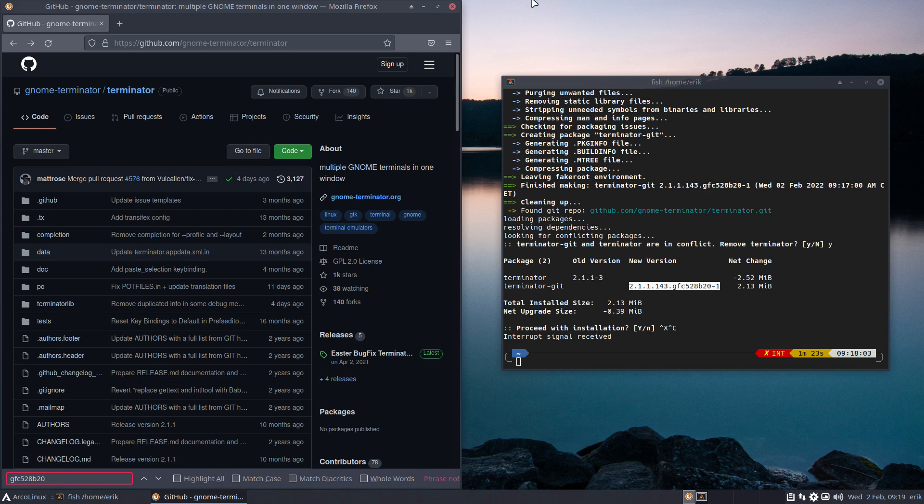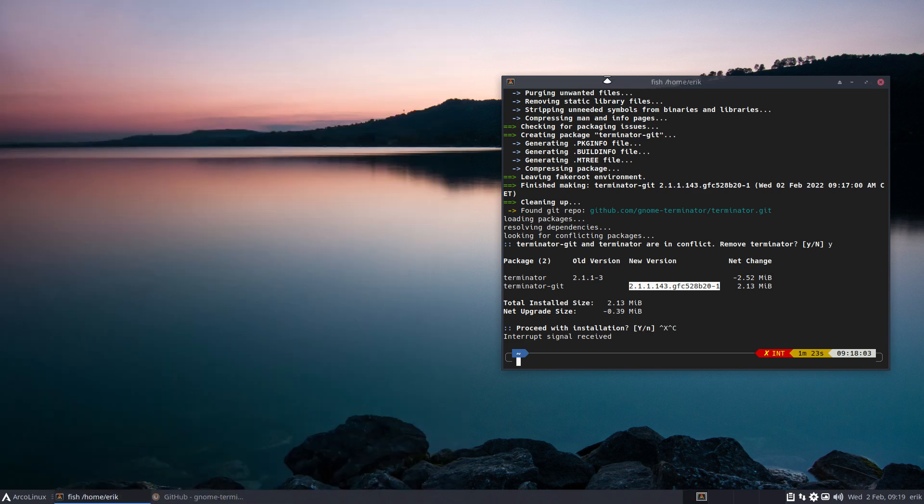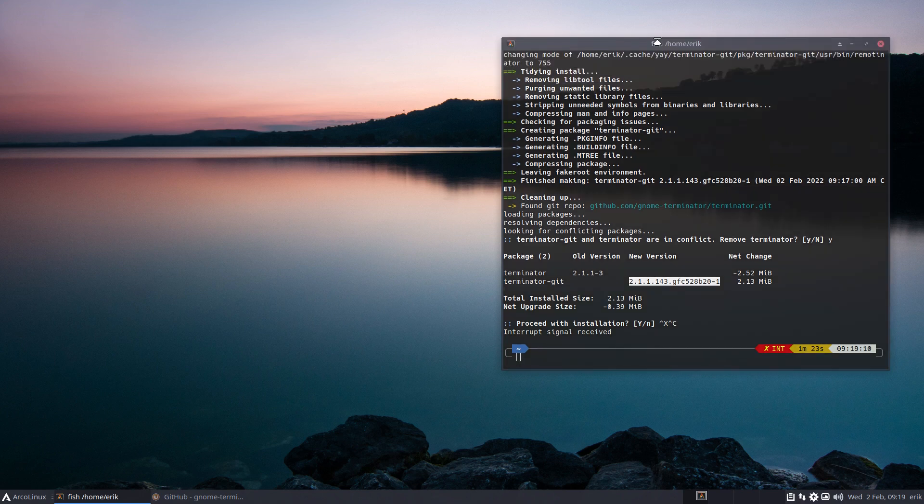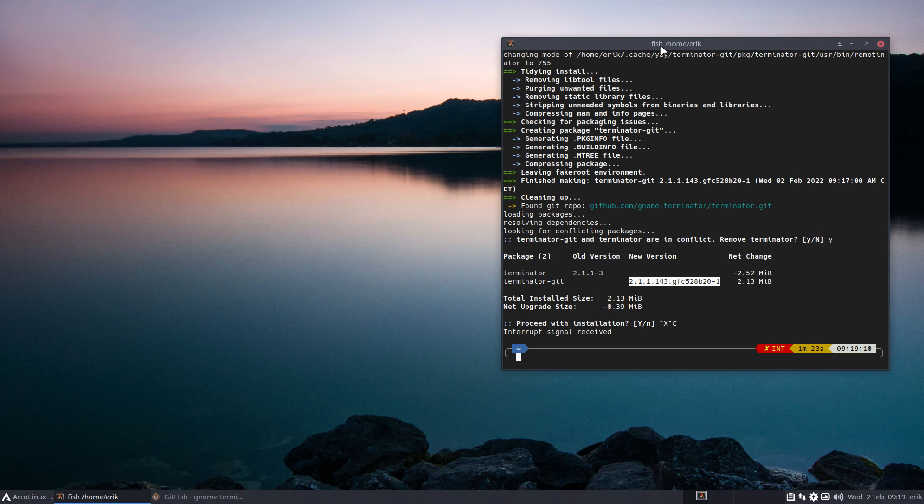It should be the last version normally, but it depends on the maintainer. The maintainer is a person, a human being, and human beings can make choices or wrong configurations.